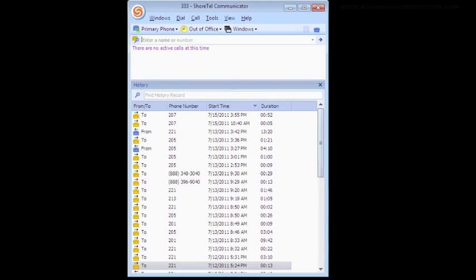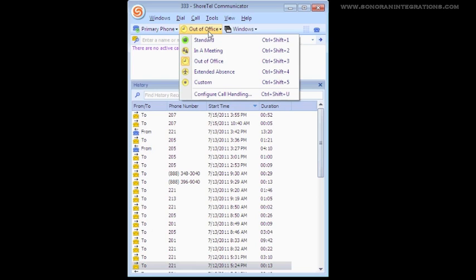If we look at the Communicator, we can see that we are now in Out of Office Mode. We will go ahead and switch it back to Standard Mode to allow us to take calls.